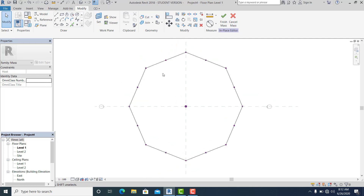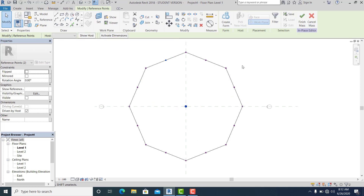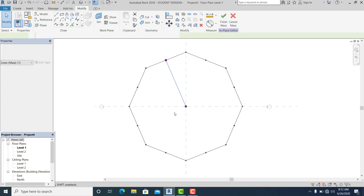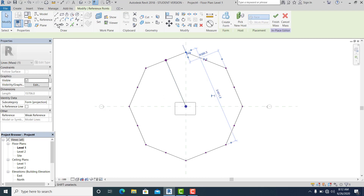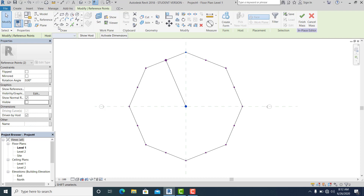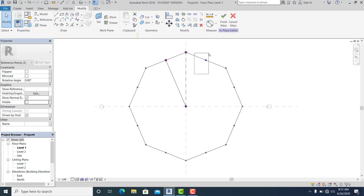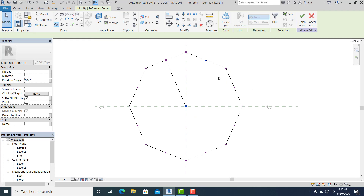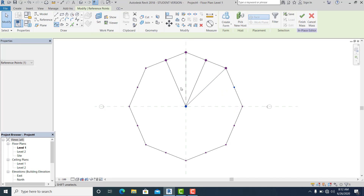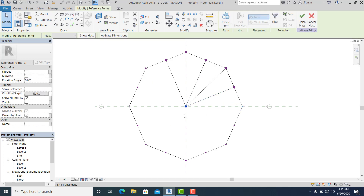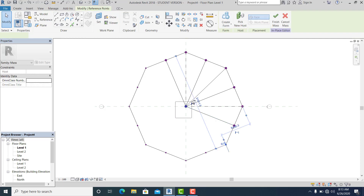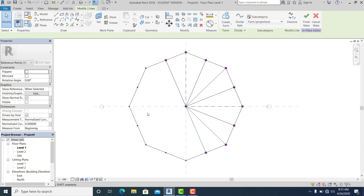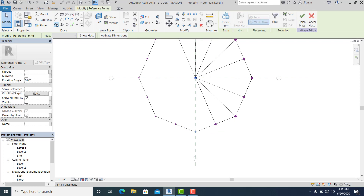Now I make a spline through all of these point elements.